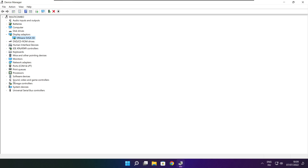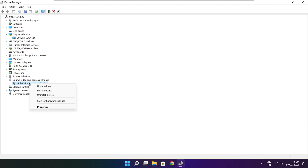Click sound, video, and game controllers. Select your audio device. Right click and update driver.